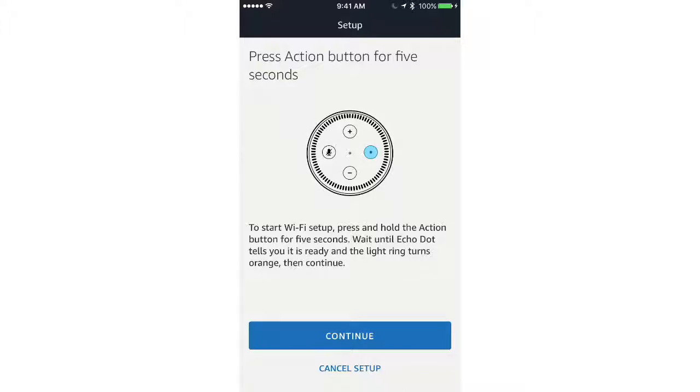If you didn't see the orange light ring, you'll need to press the Action button as shown on the diagram for five seconds. The orange light ring should appear.